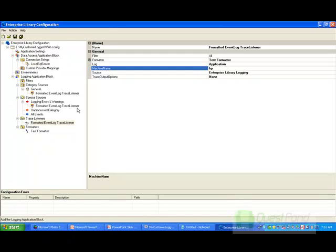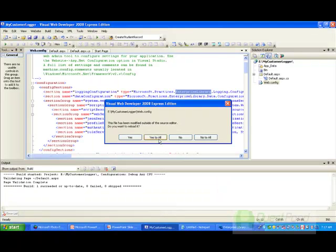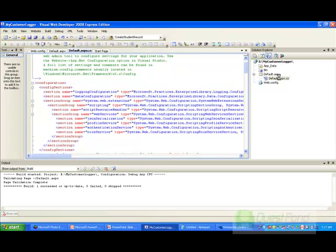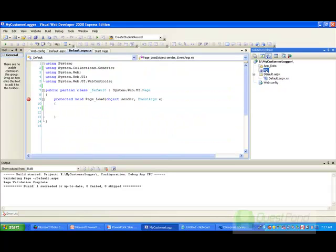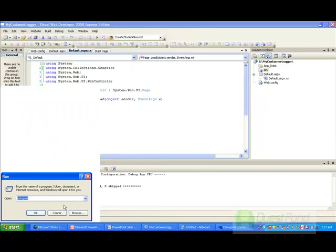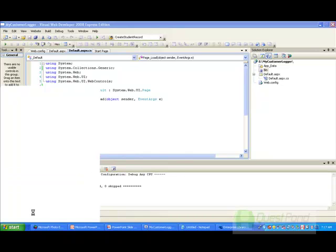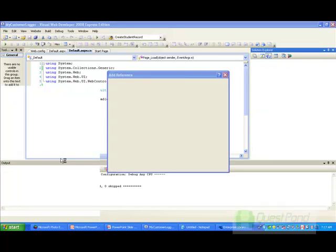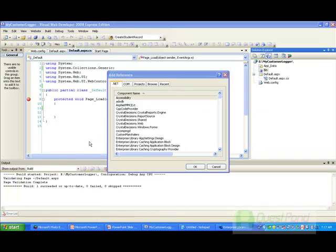By default, there is a template which the enterprise logging application block has created so we can log errors into the event log. It also inserted the necessary tags in the web config file. The second step is to add references to the Microsoft logging application block. Let's also pull up the event viewer, because it will log errors there — I'll clear all the messages so we can identify when the new message has been logged from this application.